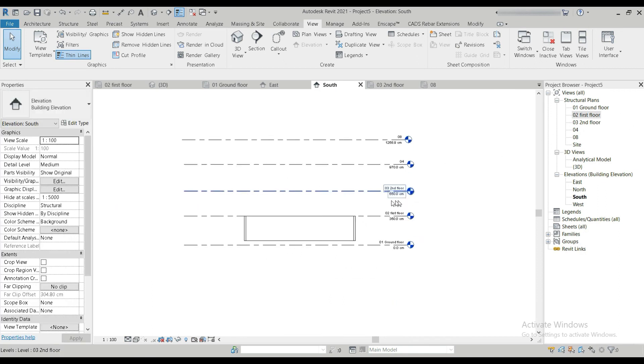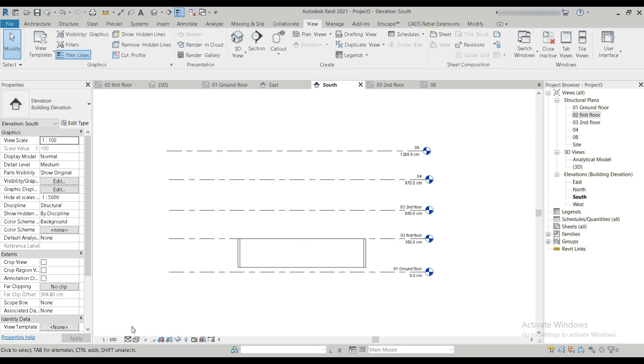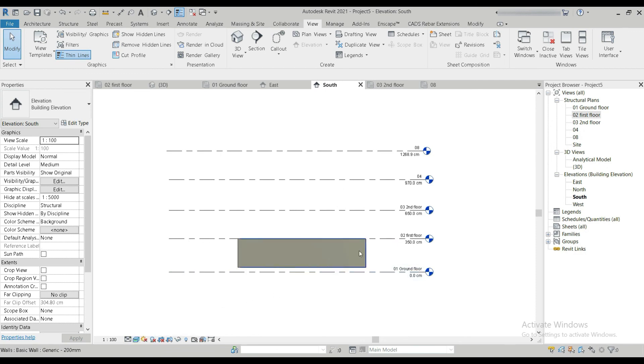So those are levels in Revit — the side view of your project — showing the structure we have. Thank you and stay tuned for the next video.